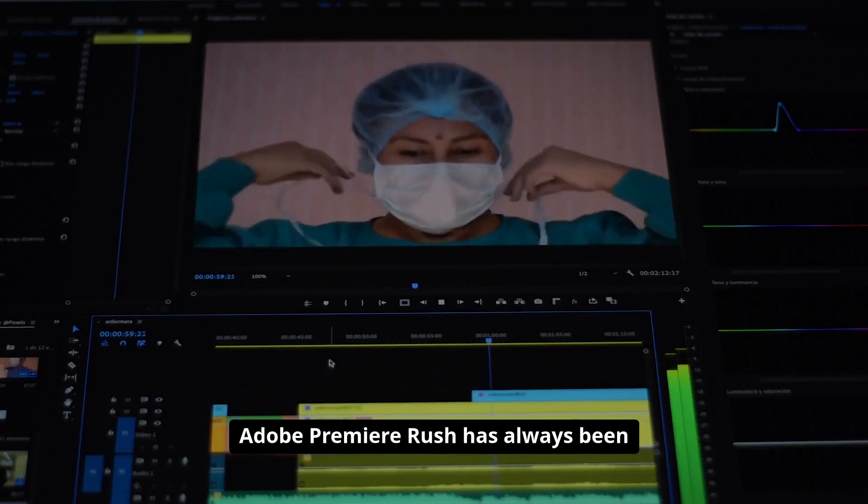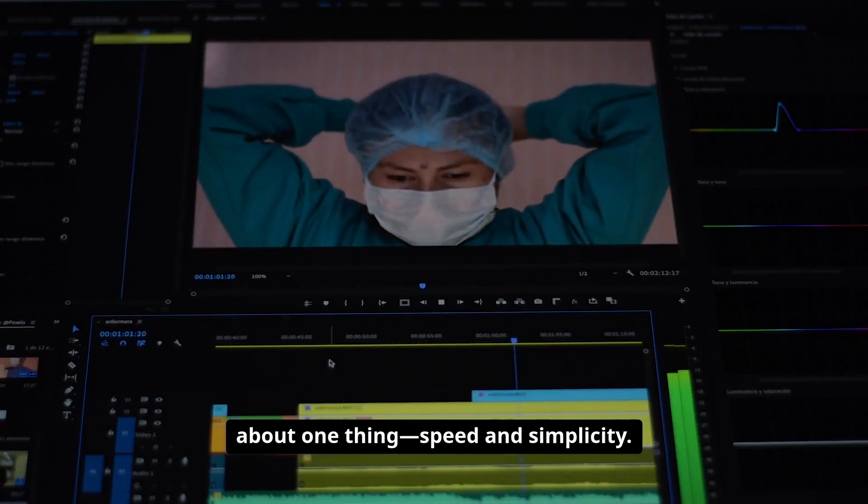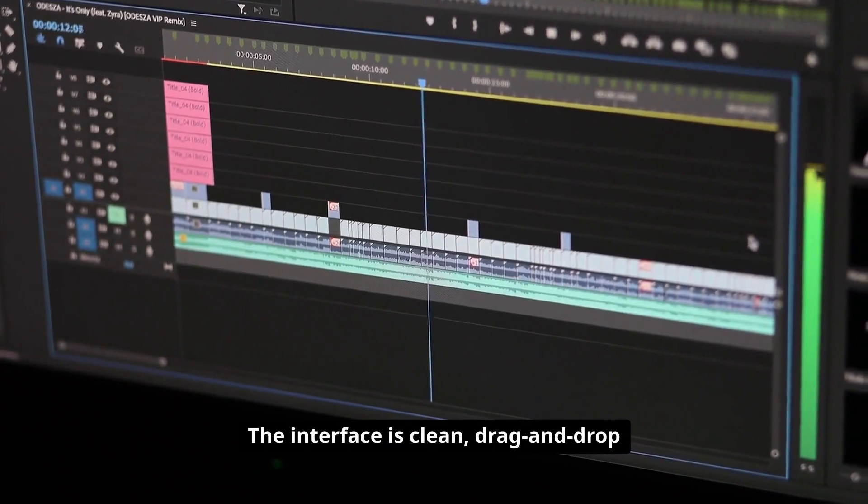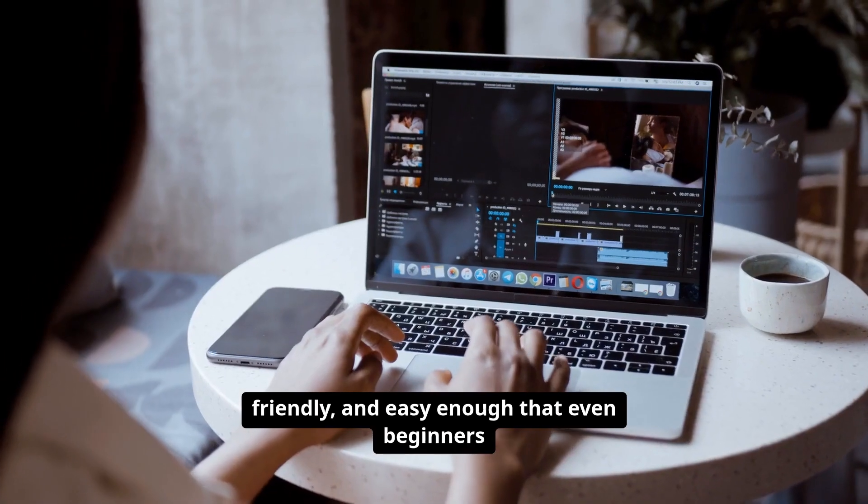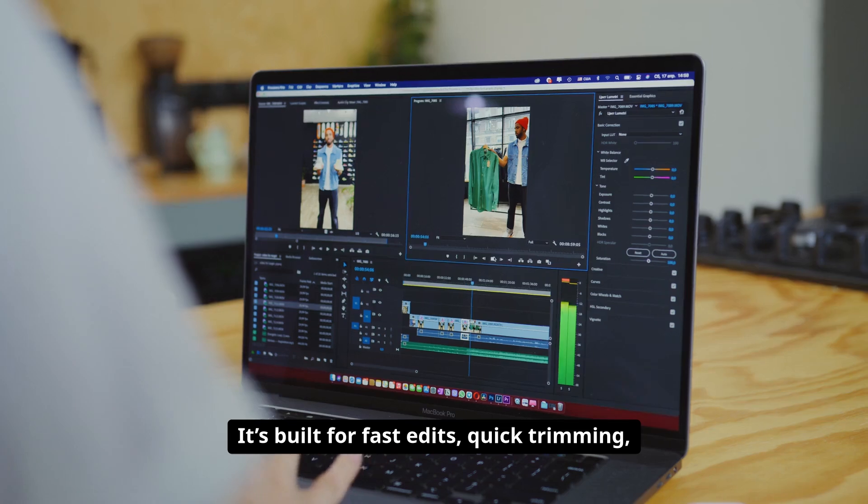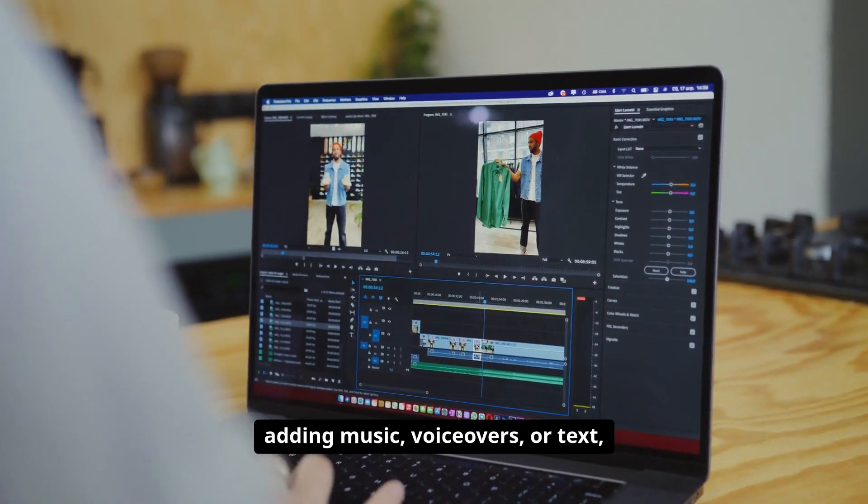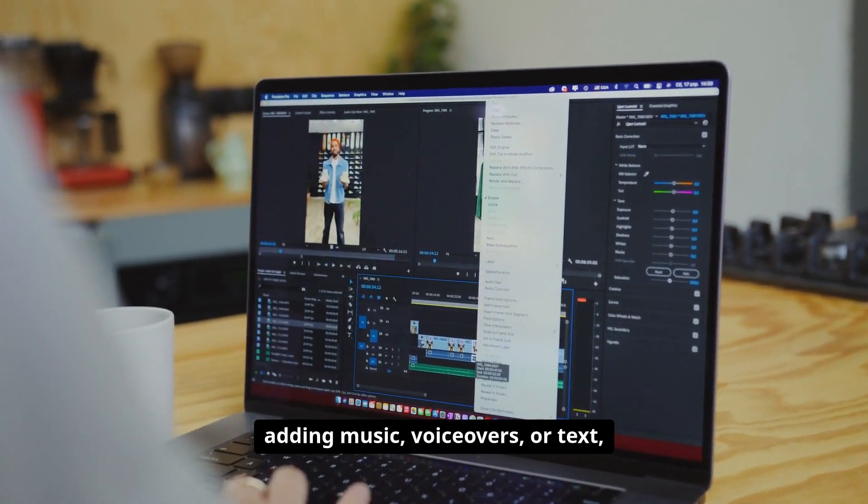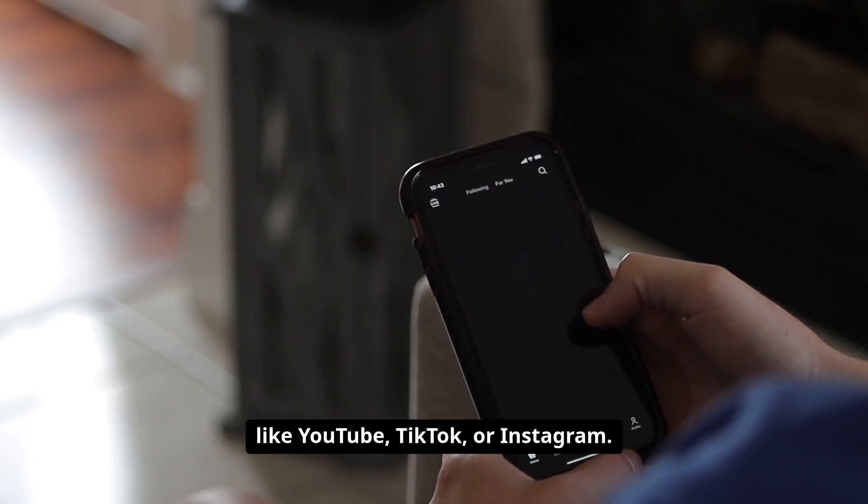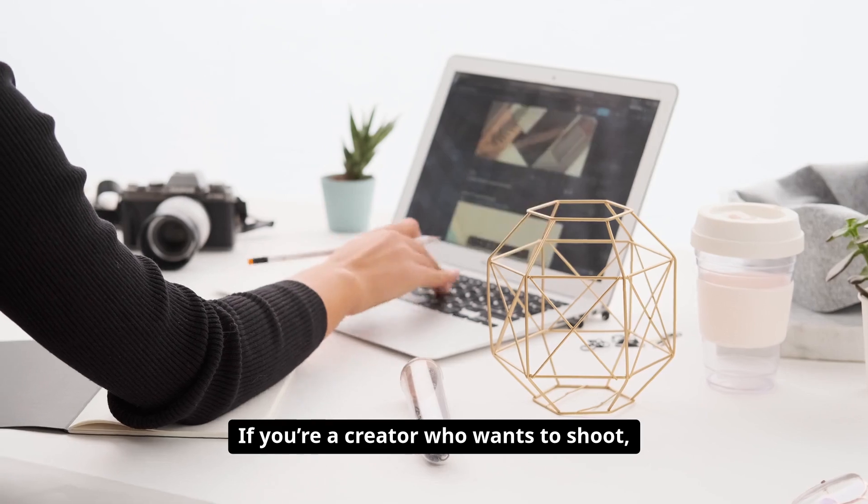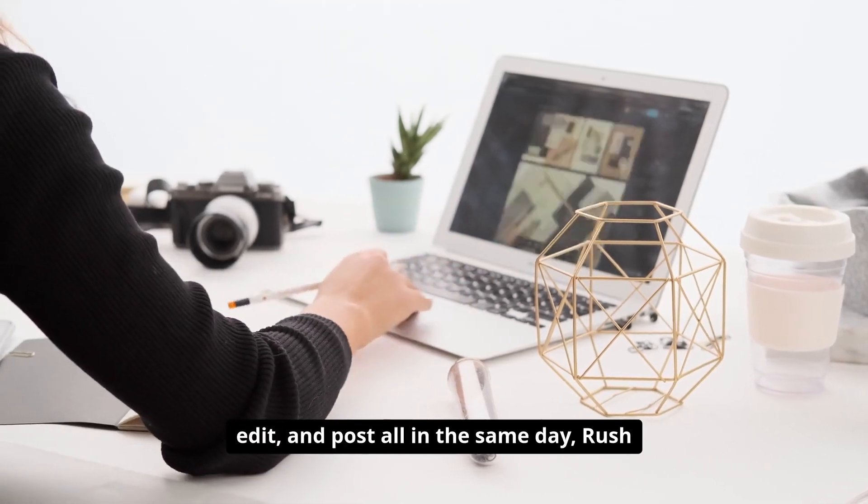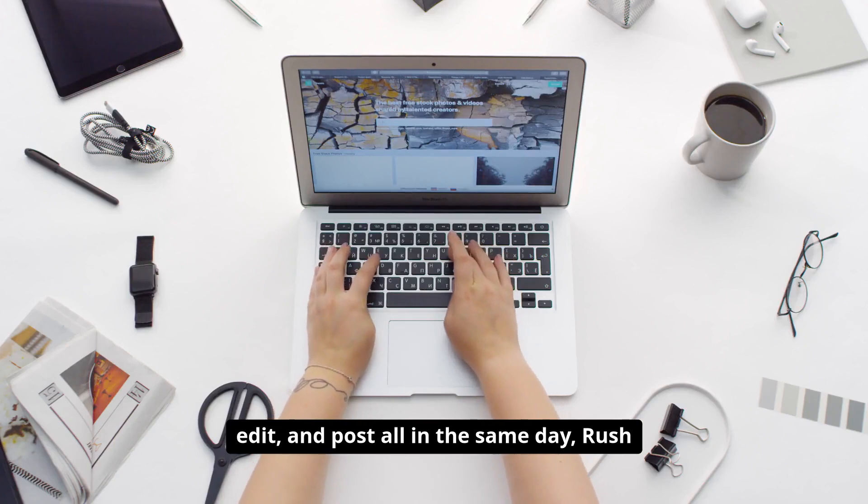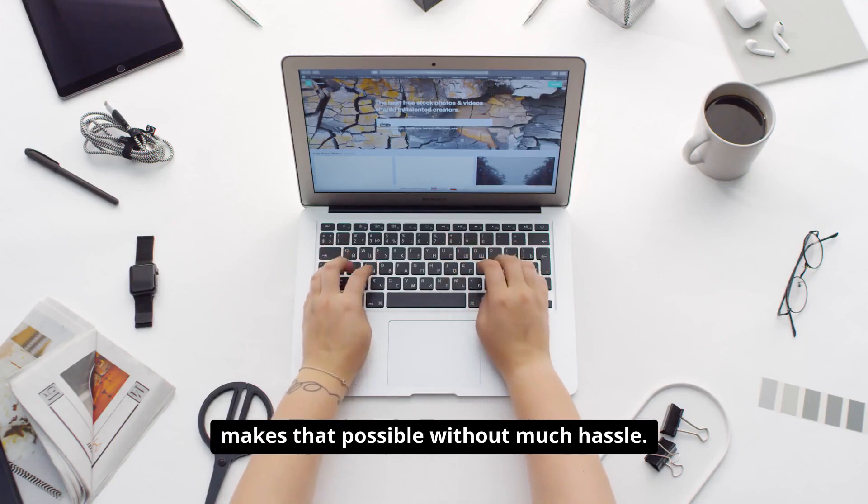Adobe Premiere Rush has always been about one thing: speed and simplicity. The interface is clean, drag and drop friendly, and easy enough that even beginners feel comfortable within minutes. It's built for fast edits, quick trimming, adding music, voiceovers or text, and then exporting directly to platforms like YouTube, TikTok or Instagram. If you're a creator who wants to shoot, edit and post all in the same day, Rush makes that possible without much hassle.